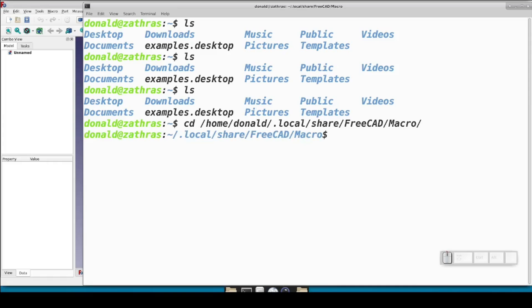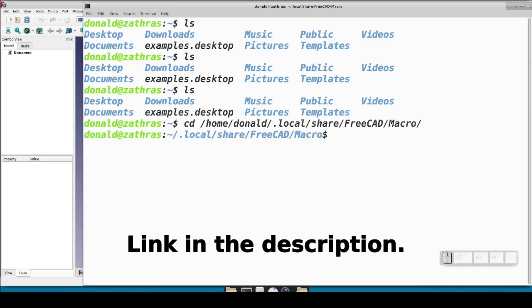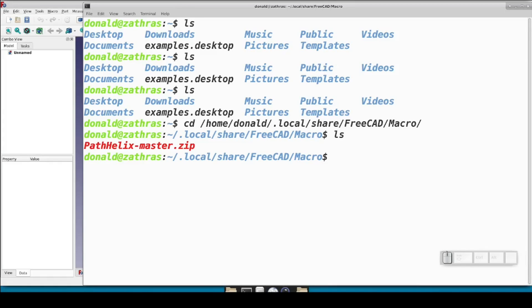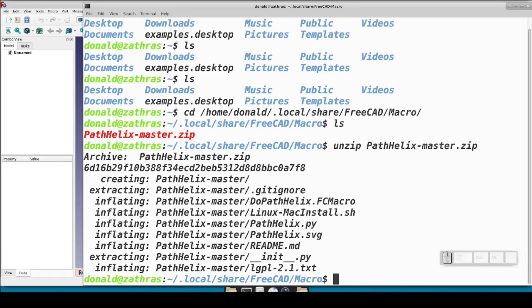Take your browser over to my GitHub repository, github.com/pyro9/pathhelix. You have two choices here. You can either clone the git repository directly into the user macros directory, or you can download the sources as a zip file. If you choose that, put the zip file in the user macros directory. Now unzip the zip file. This creates a directory that will look something like pathhelix-master.